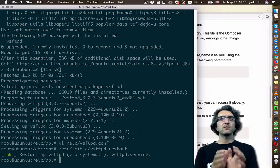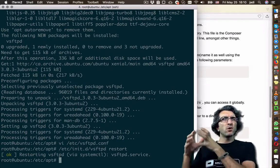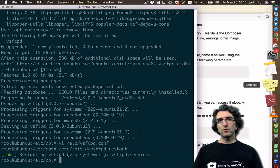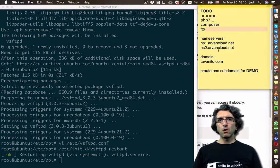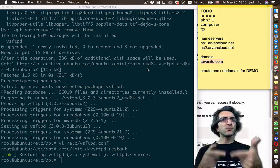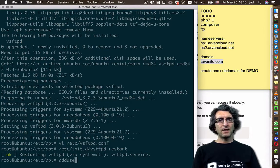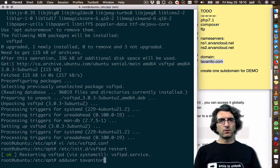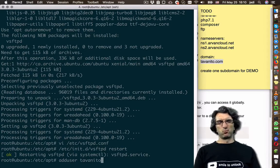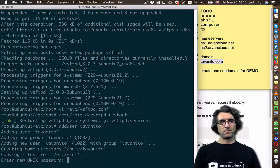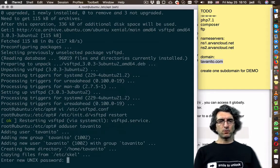What I'm going to do is create a new directory for Vahid and put the whole project there. His project is going to be called Tavanito, so I will create a user called tavanito: adduser tavanito. Setting a password for tavanito.